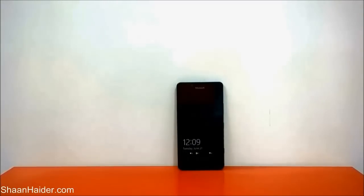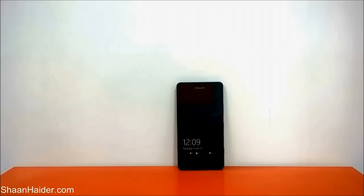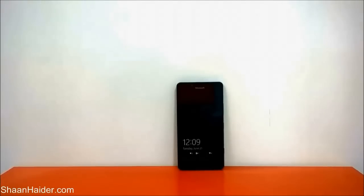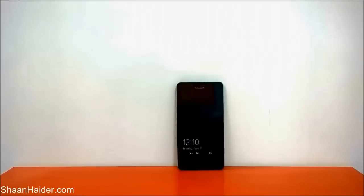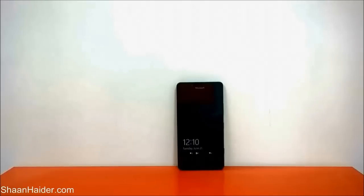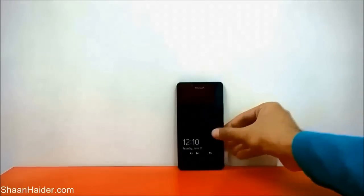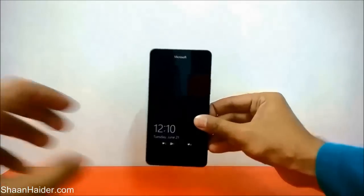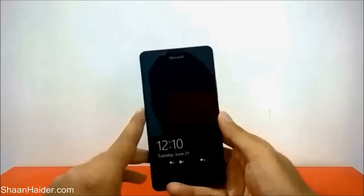Hey guys, this is Shan from shanita.com and in this video I am going to show you how to record a phone call on your Microsoft Lumia 950, 950 XL, or any Windows 10 smartphone on which this feature is available. By default this option is not available.